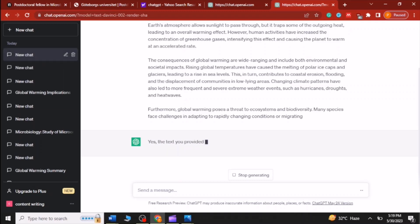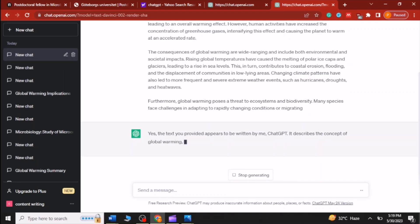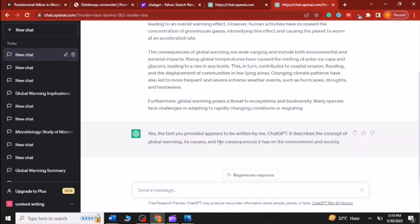And here we go. Just like that, ChatGPT easily detects that the text was indeed written by itself. This method is a powerful way to tell if content is original or written by ChatGPT.